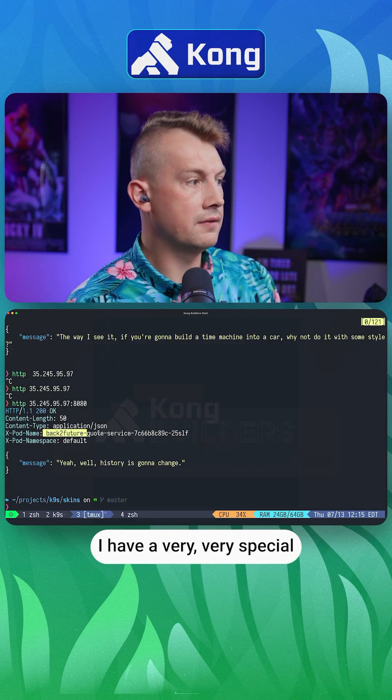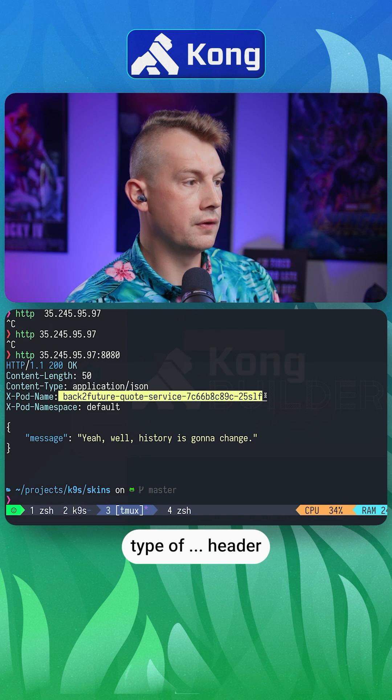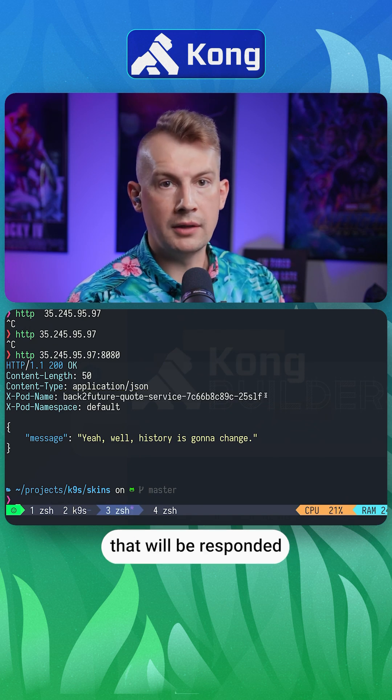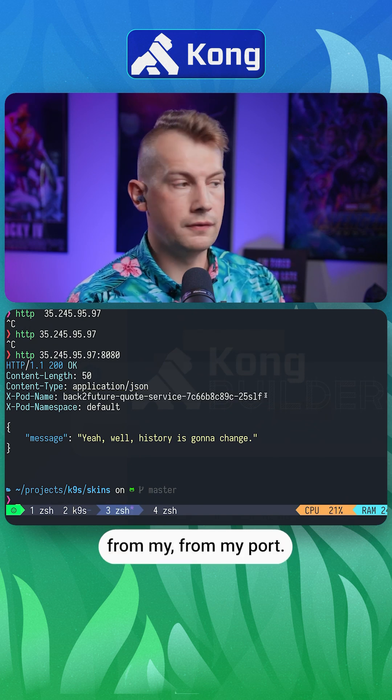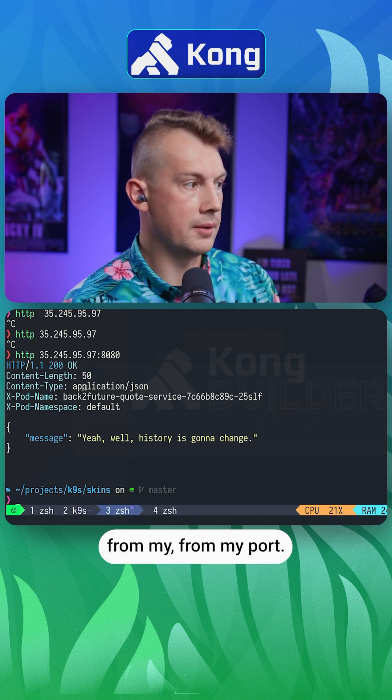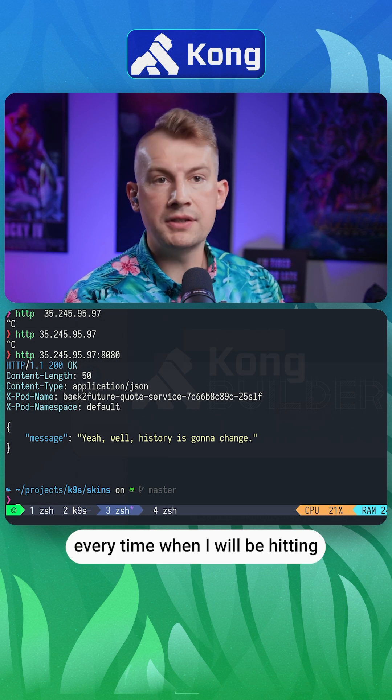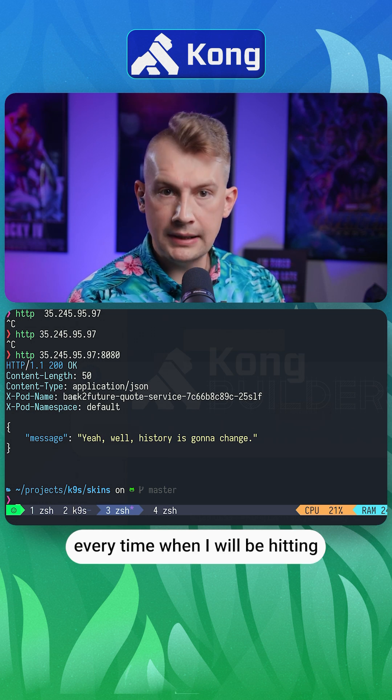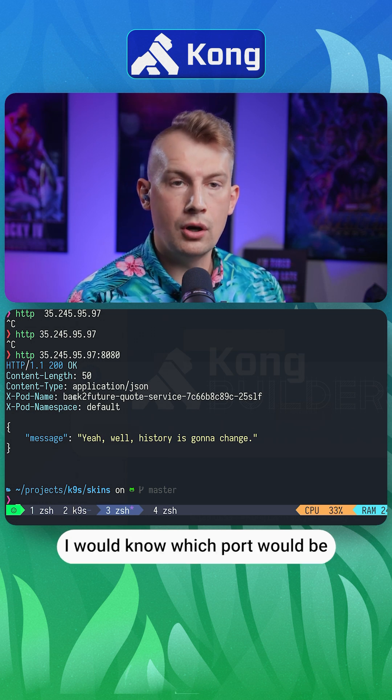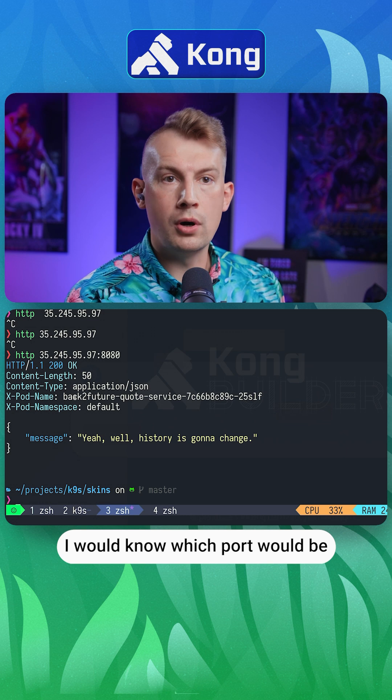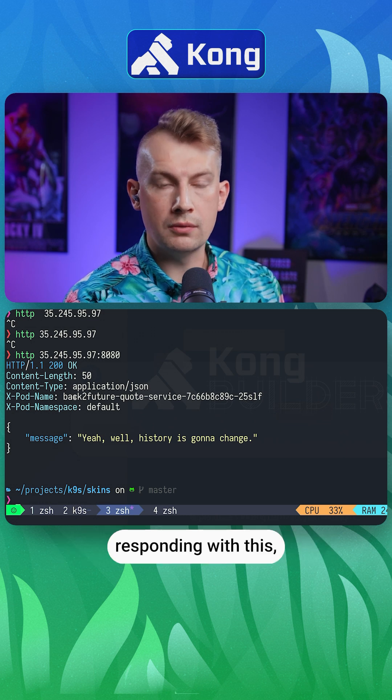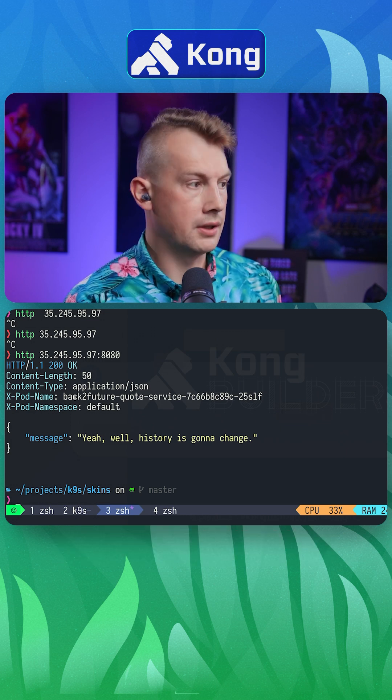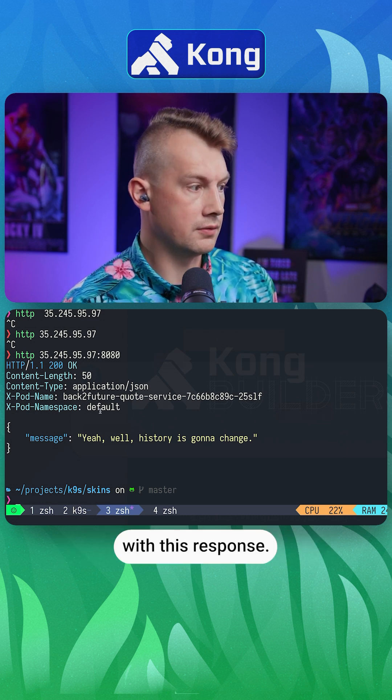I have a very special type of header that will respond from my pod. So in this particular case, every time I hit this load balancer service, I'll know which pod is responding with this response.